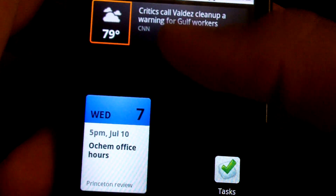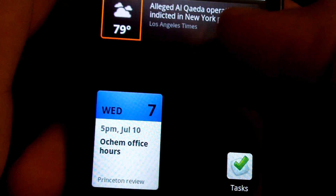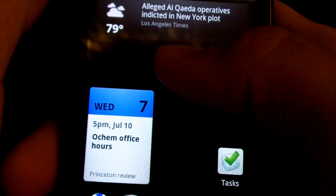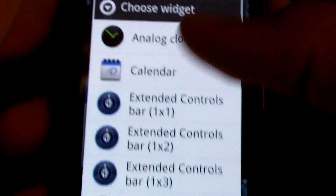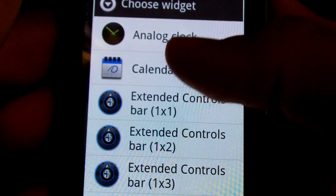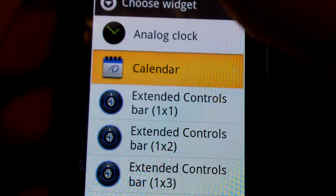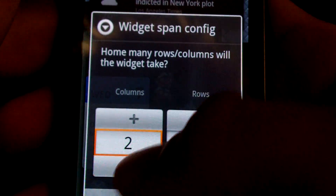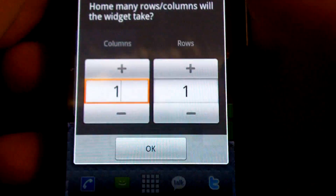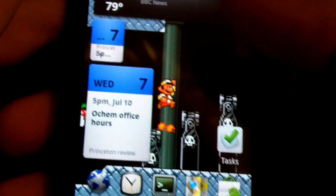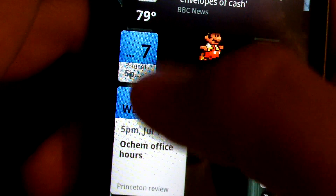Right now I have a 5x5 setup, but you can also control the size of a widget that you add. For example, if I wanted to add calendar, I can make it one by one. But, depending on the widget, you'll have layout issues as seen.